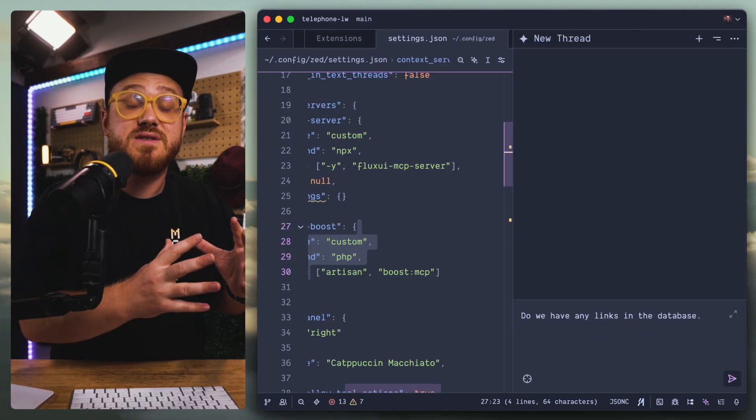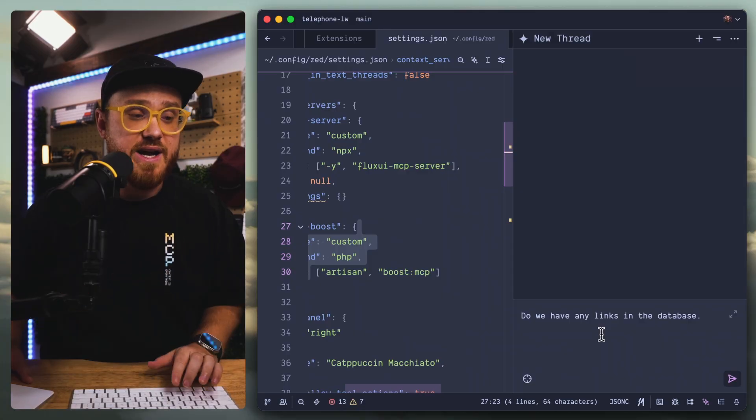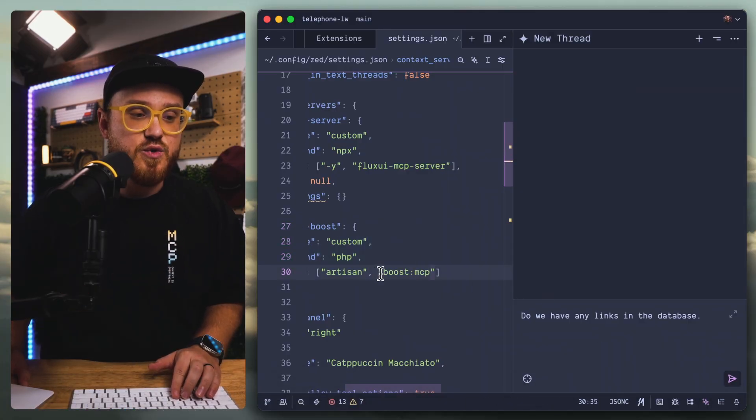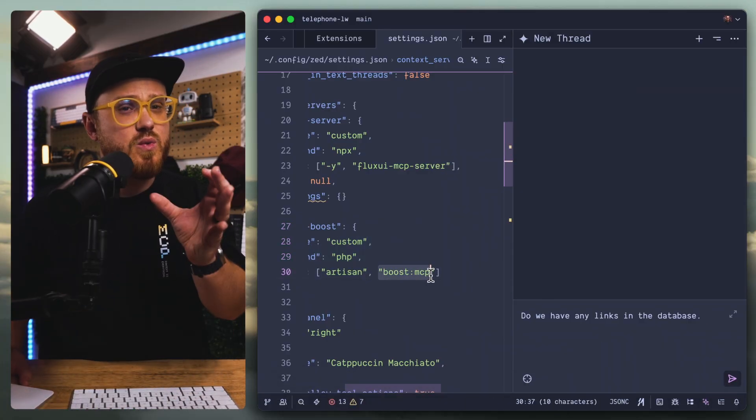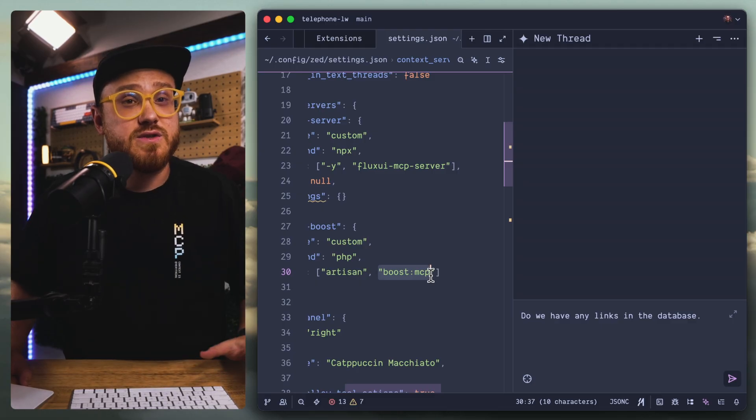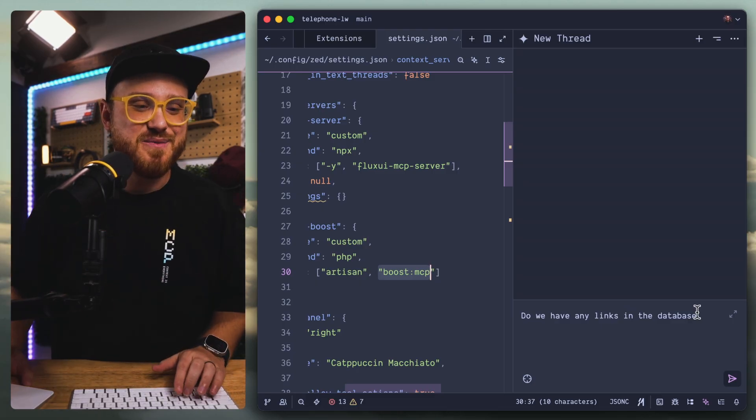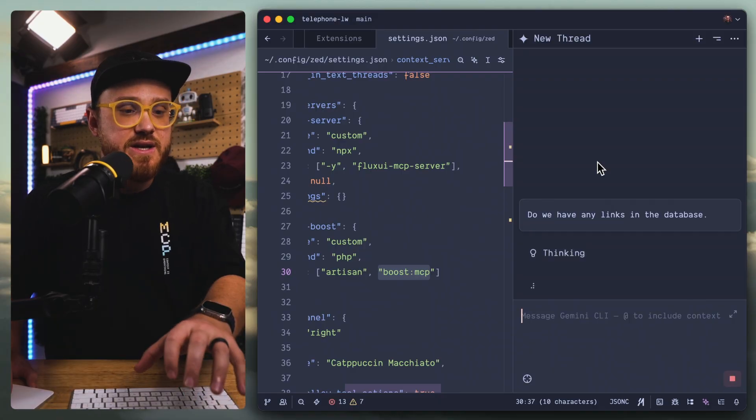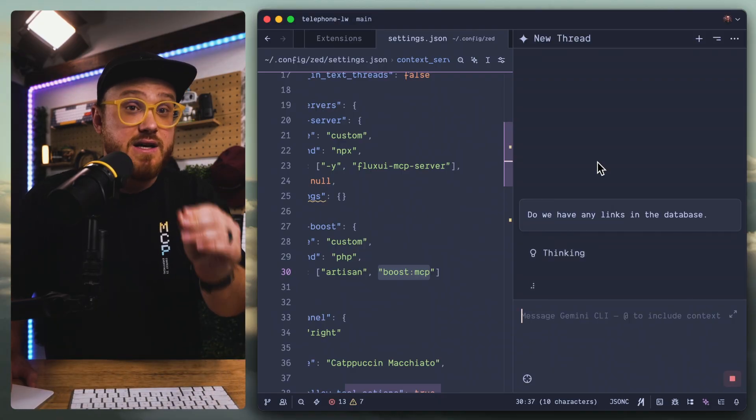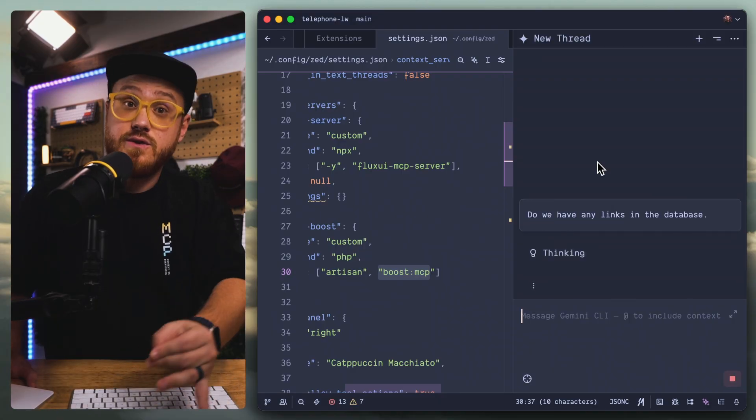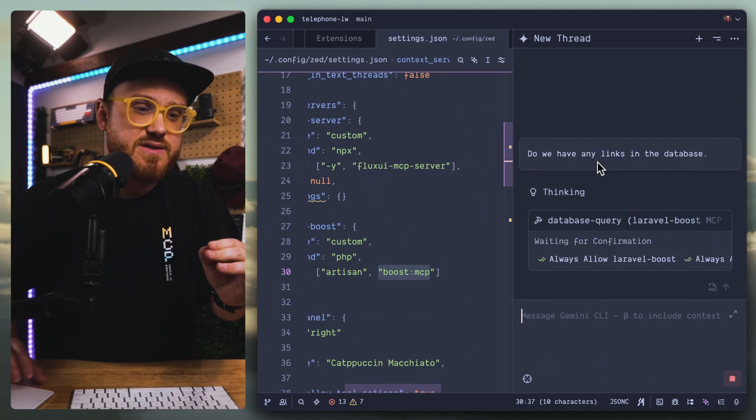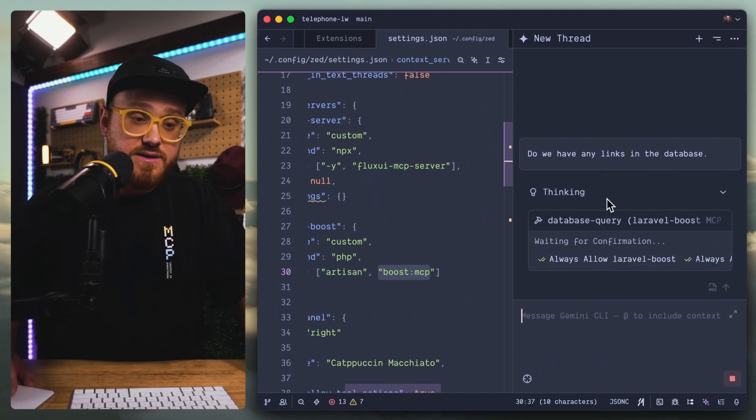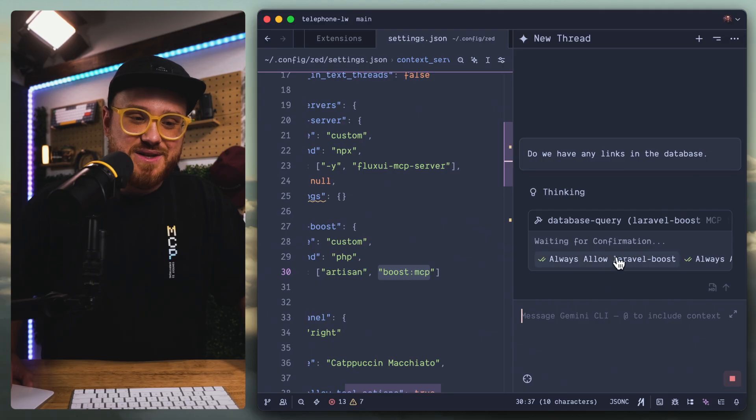What I'm going to do is ask it something about our project: Do we have any links in the database? What this should do is because we have Laravel Boost installed, I even added the rule, it should know about these MCPs. We should be able to see the tools that Laravel Boost provides using PHP Artisan Boost. We do have a tool that runs Laravel's Tinker to be able to see things in the database a little bit more clearly.